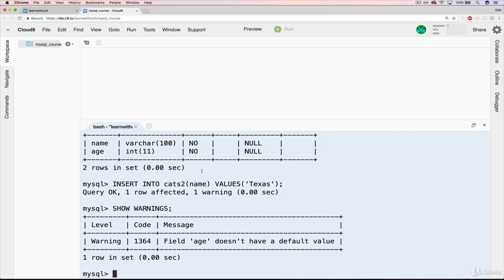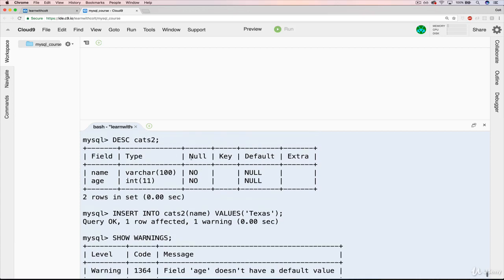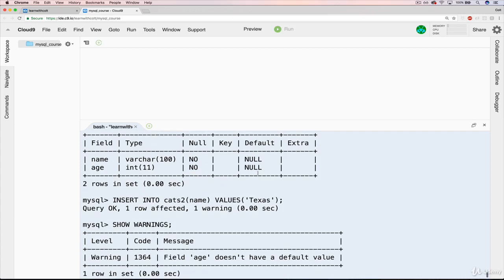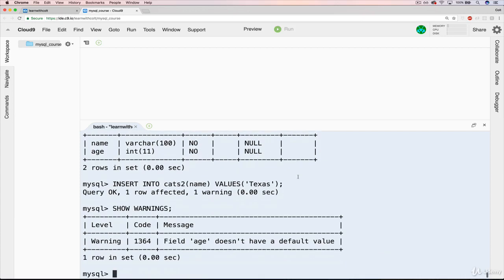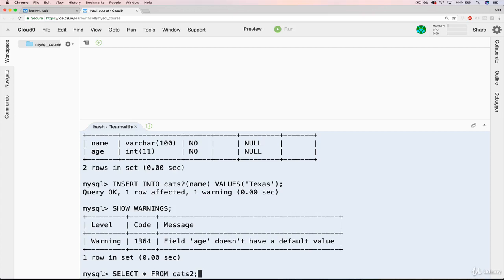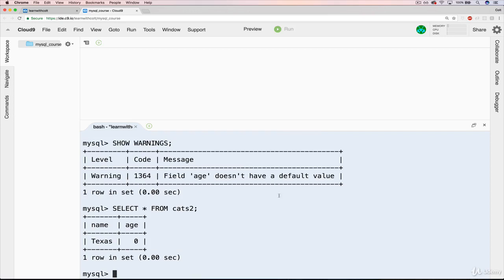So what it was going to do is make it null. But then, oh no, it's not allowed to be null. So I need to go find a default value. And there's not a default value specified. So if we look, you can probably guess our next video will be on default values. But if we do select star from cats2, you can see it automatically defined zero.